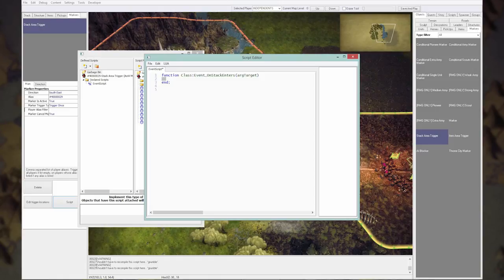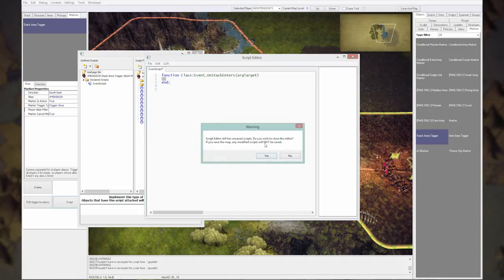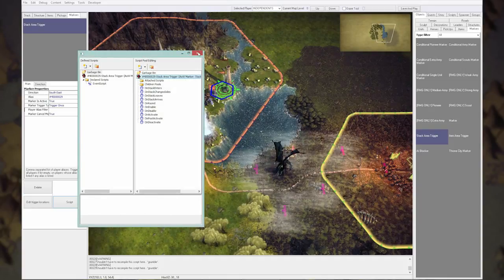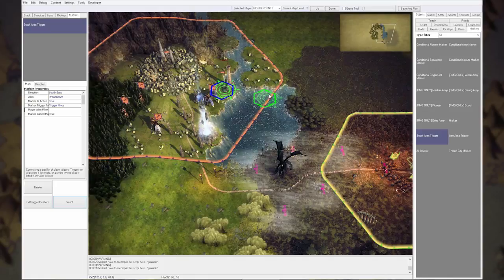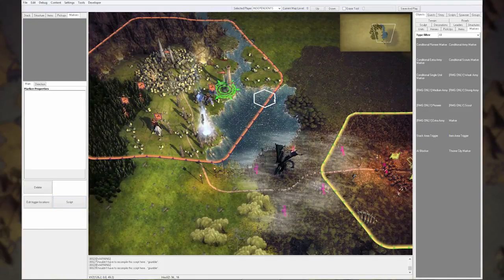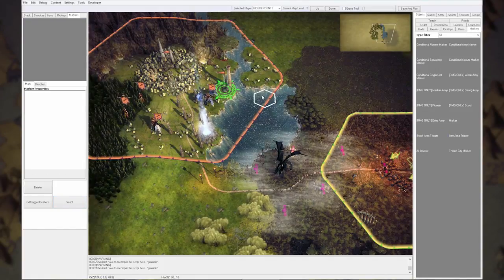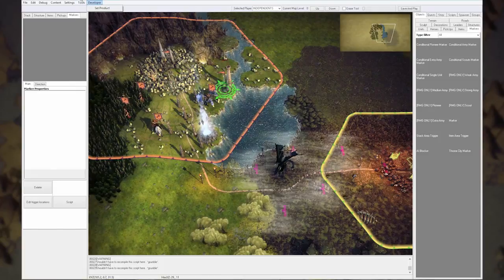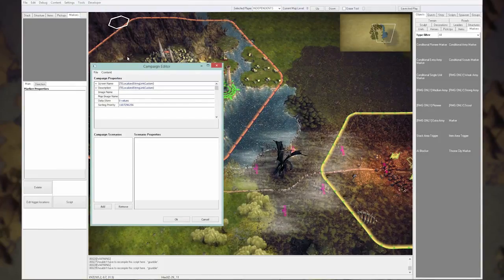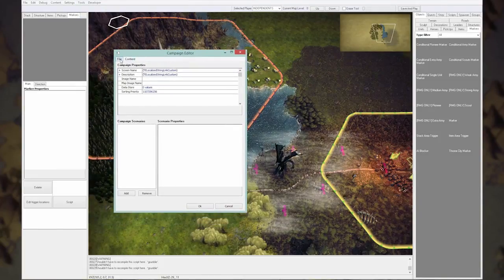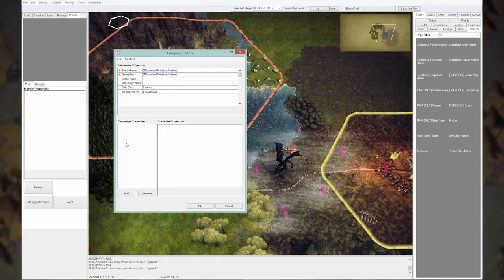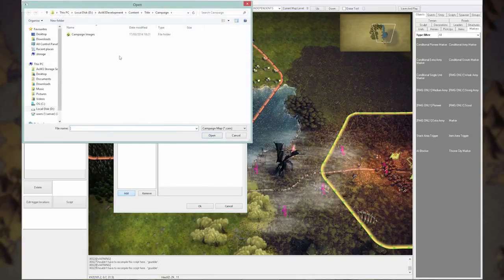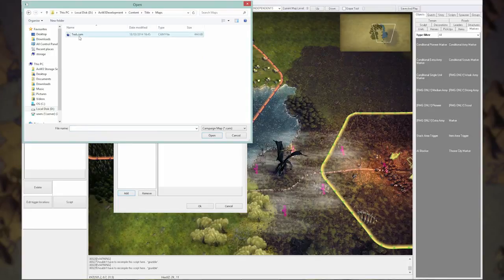So far, that's about scripting. We also have the campaign editor. This is the tool that we also used to make our campaign. You can add your scenarios that you've made. For example, we just made this test map, so you can add it here.